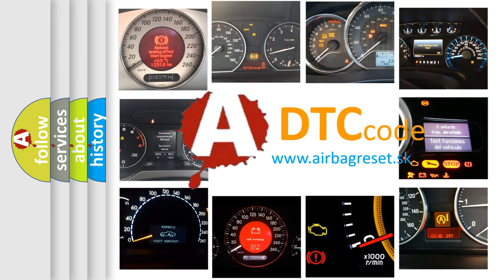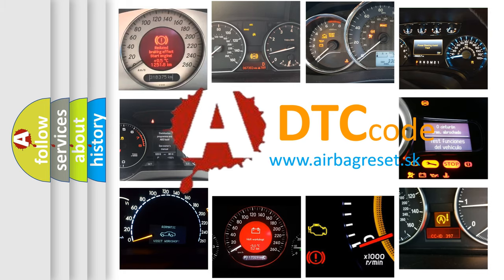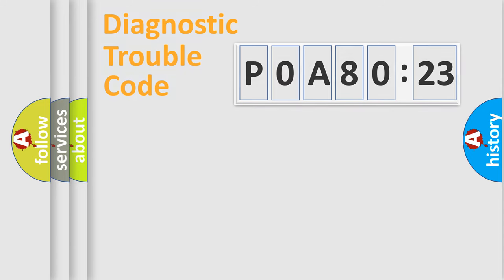What does P0A80123 mean, or how to correct this fault? Today we will find answers to these questions together.